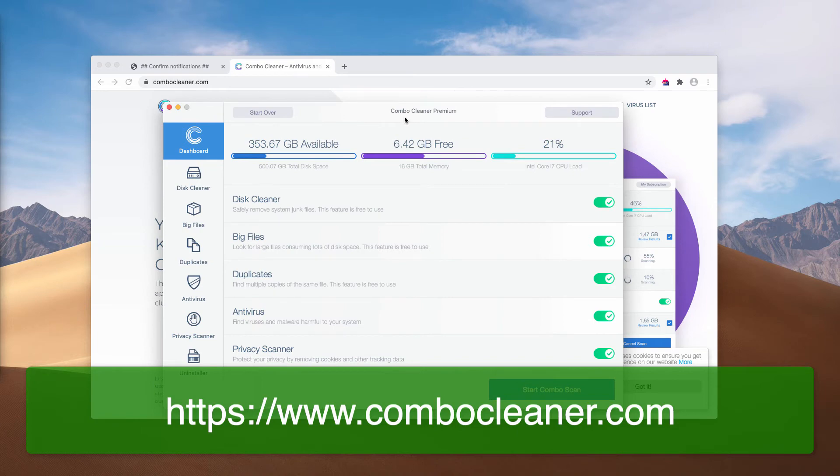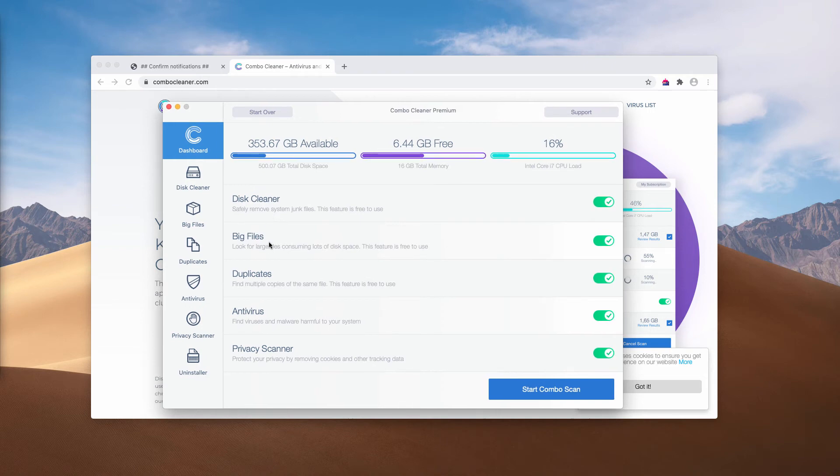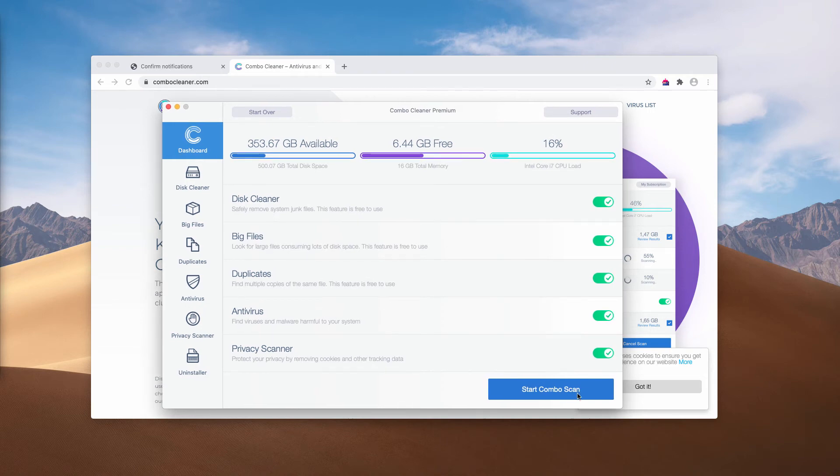It is presented as the trial mode initially. However, it also has got some free features, disk cleaner, big files and duplicates.